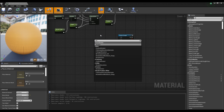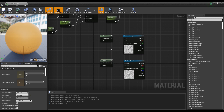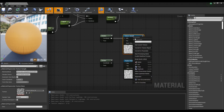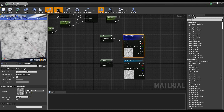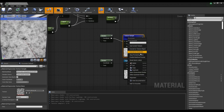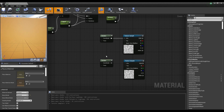Next, create two rotator nodes. When you preview the texture sample after connecting the rotator node to one texture sample, you can see that the texture rotates counterclockwise from the center. Set the speed value of the remaining rotator node to negative and connect it to the other unconnected texture sample.